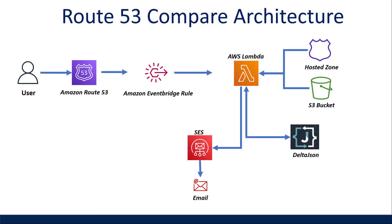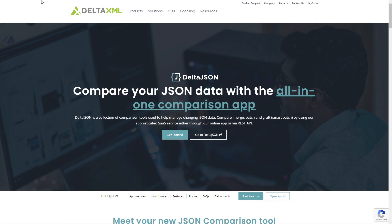I had a lot of fun building this microservice and hopefully you can see how something similar to this might be useful for your custom use case. This video was sponsored by Delta XML, which are the creators of Delta JSON.